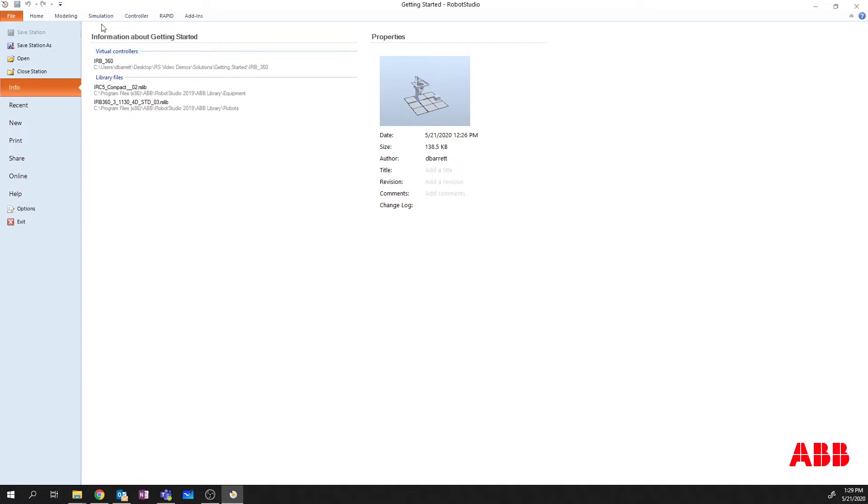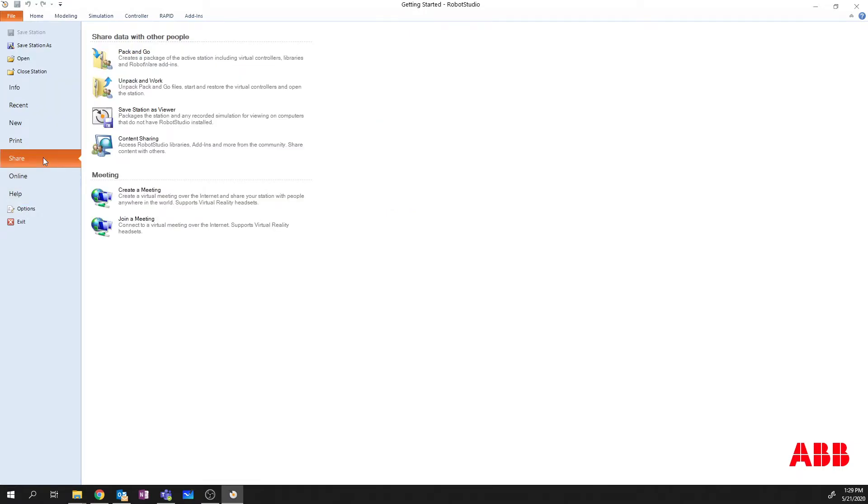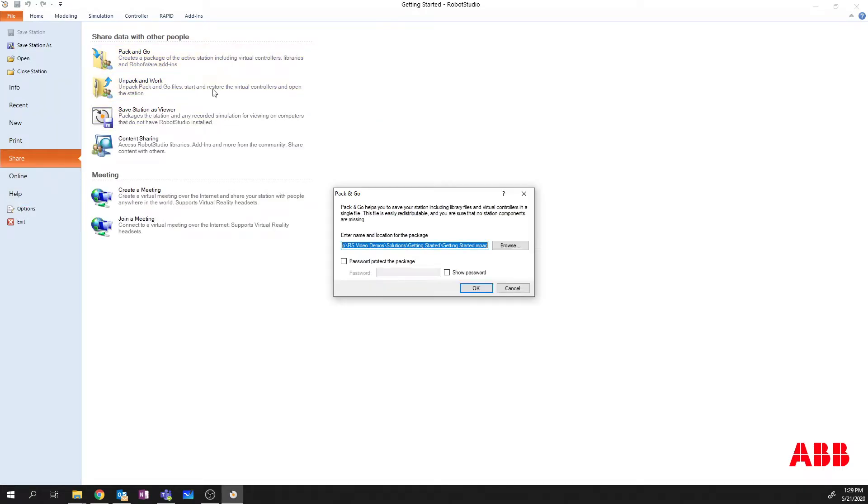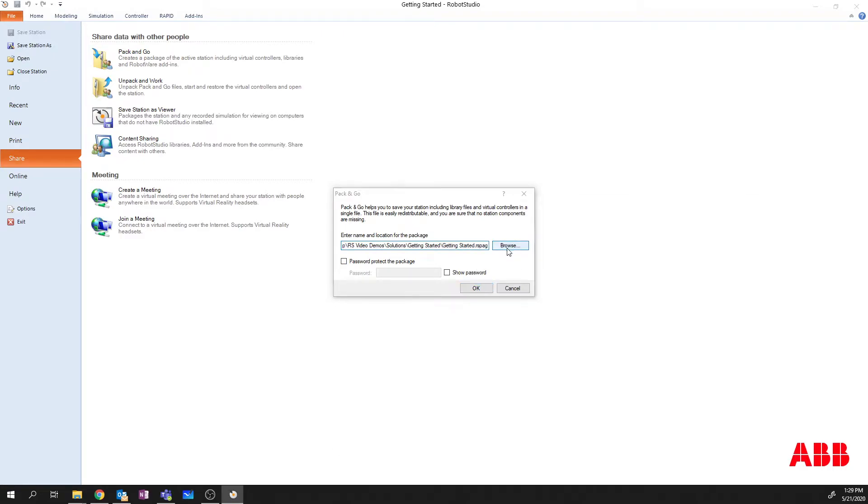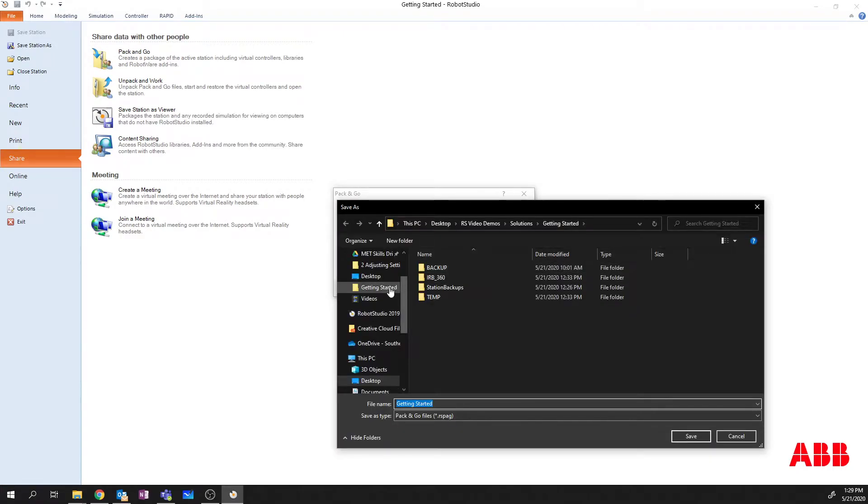So in order to do this, I've got a station open on my computer here. I'm going to go to the Share tab and I'm going to say Pack and Go. And then I'm going to pick where I want to save this. So I'm going to save this Pack and Go just to my desktop.